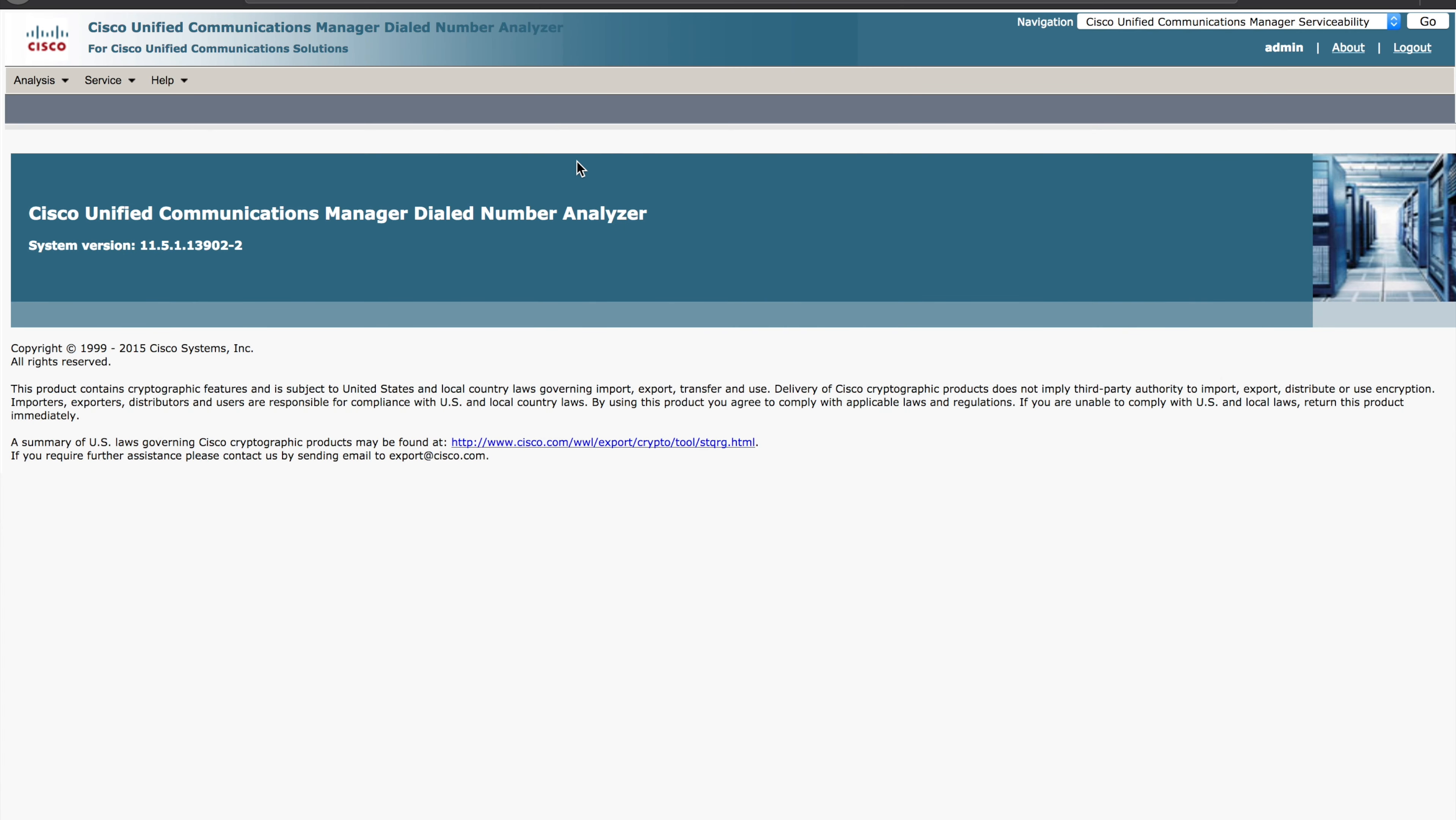Hello everyone. Today I want to talk to you about Cisco's Dialed Number Analyzer that's part of Unified Communications Manager. This is a pretty handy tool when you're trying to troubleshoot where calls are being routed to or how they're being manipulated by translation patterns and so forth. So let's dive into it.